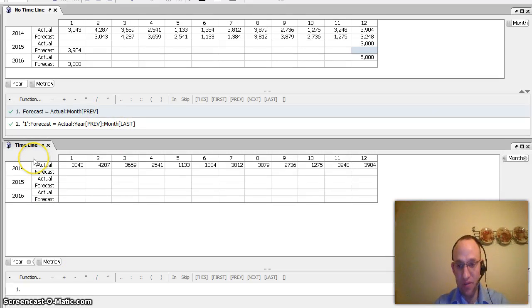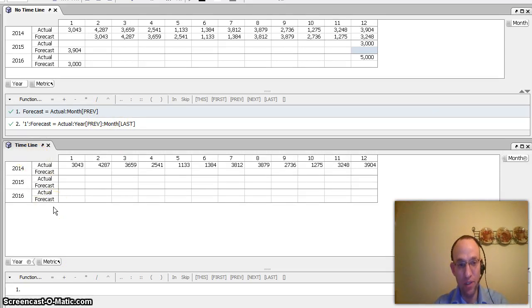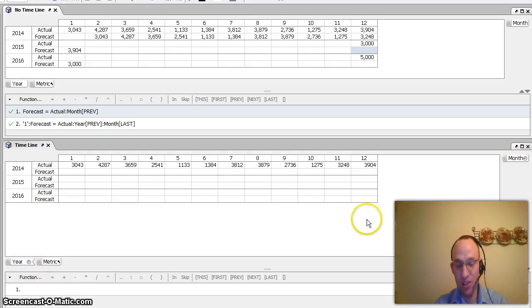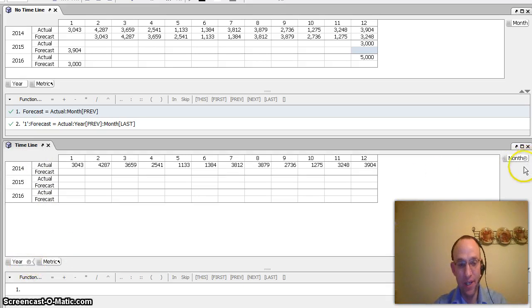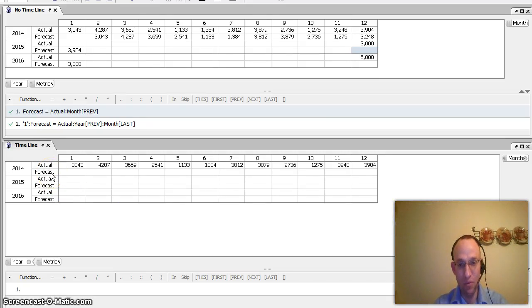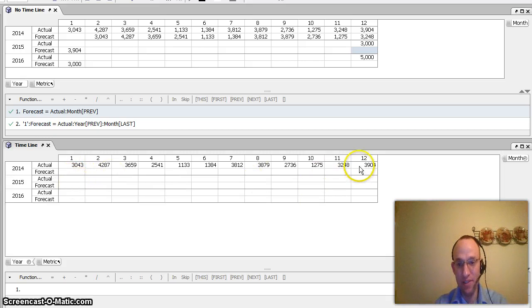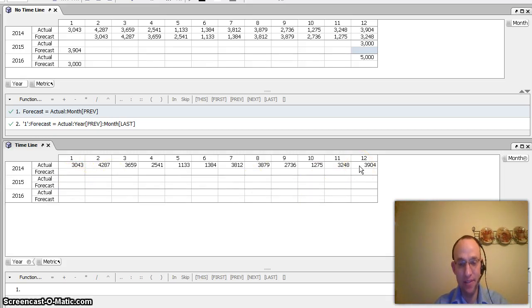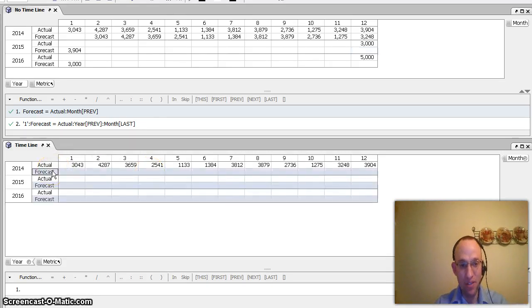Now, the beauty of timeline is I can do this with just one formula. It knows that because I have this parent-child relationship of year-month, that if I want the previous month, if I mention previous on the word month, and I'm in period one, then it's going to go to the previous year and pull in the last month.